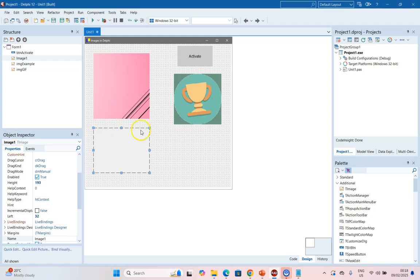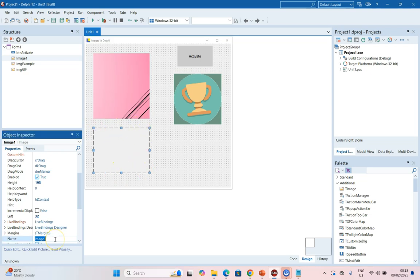Now I've added another component which I'm going to call IMGPNG because I want to show you how to display PNG images. Those tend to be images that are better quality than JPEGs, but they do have a transparent background.